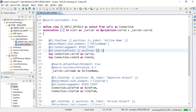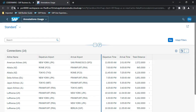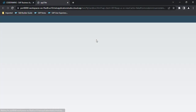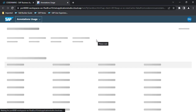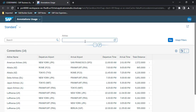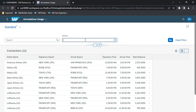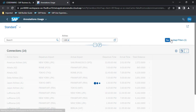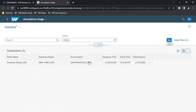Let's activate it and now refresh. We got our search criteria here with the airline field, which has F4 help as well. If you try to search with 'AA' and click Go, you will get the desired result — so searching is working.